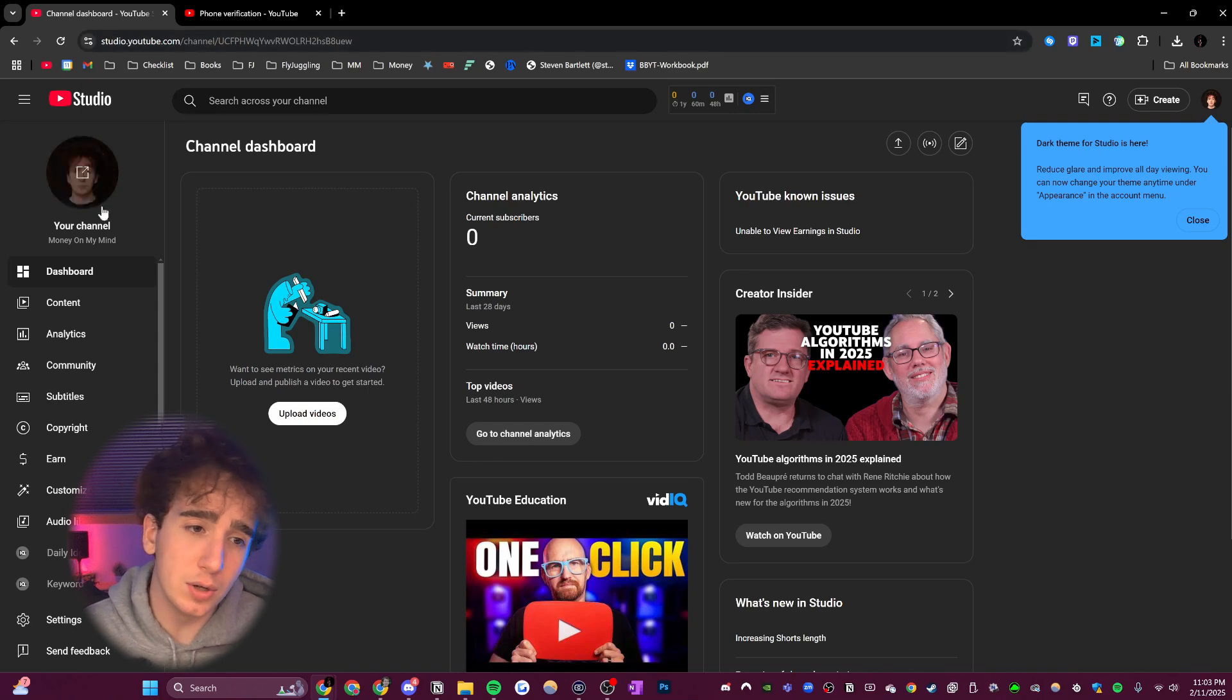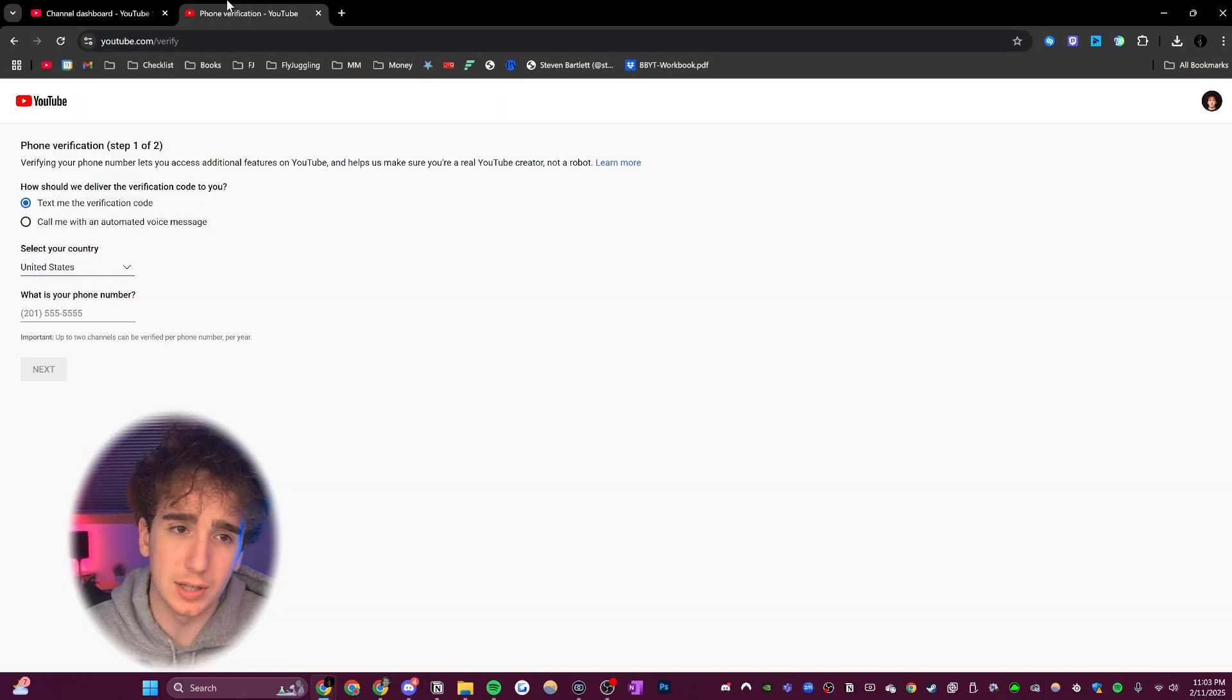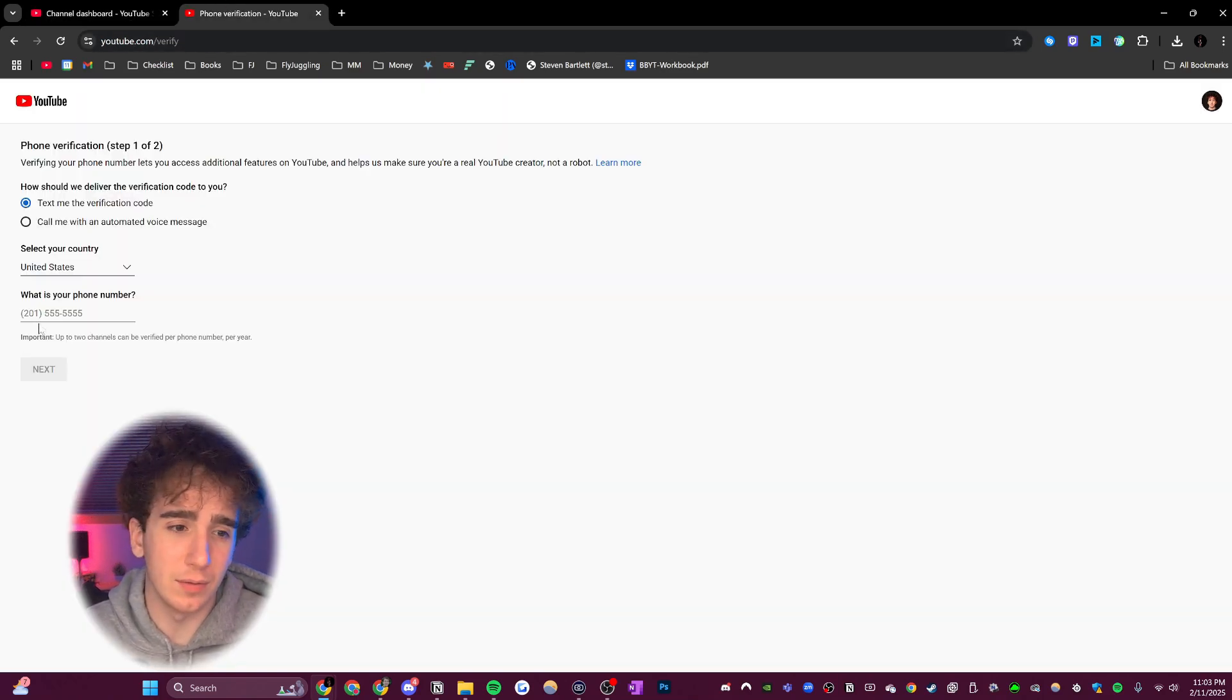Anyways, if we go to a new channel, like my podcast channel, which is this one, we can see that this account is not verified yet.